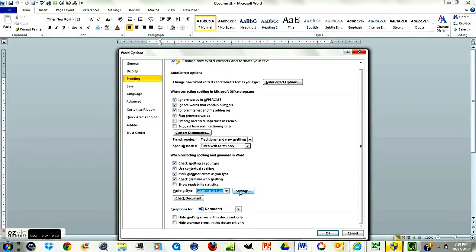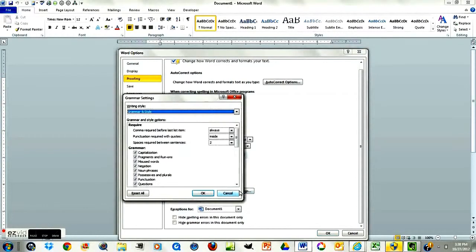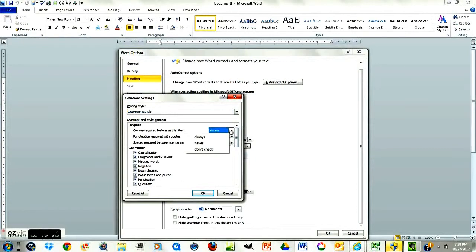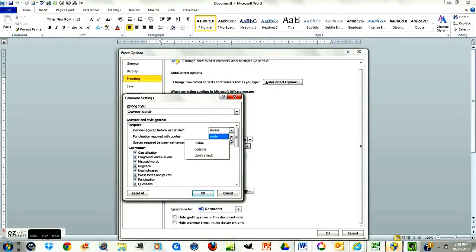And then under Settings, we want to change some of these if they need to be changed. Comma required before last list item — we want to have that always. Punctuation required with quotes — put inside.